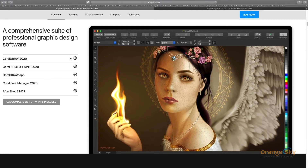Next is the CorelDRAW App. This is the CorelDRAW App for collaboration. You can share designs with your client through the app, and it is designed for collaboration between clients and designers.